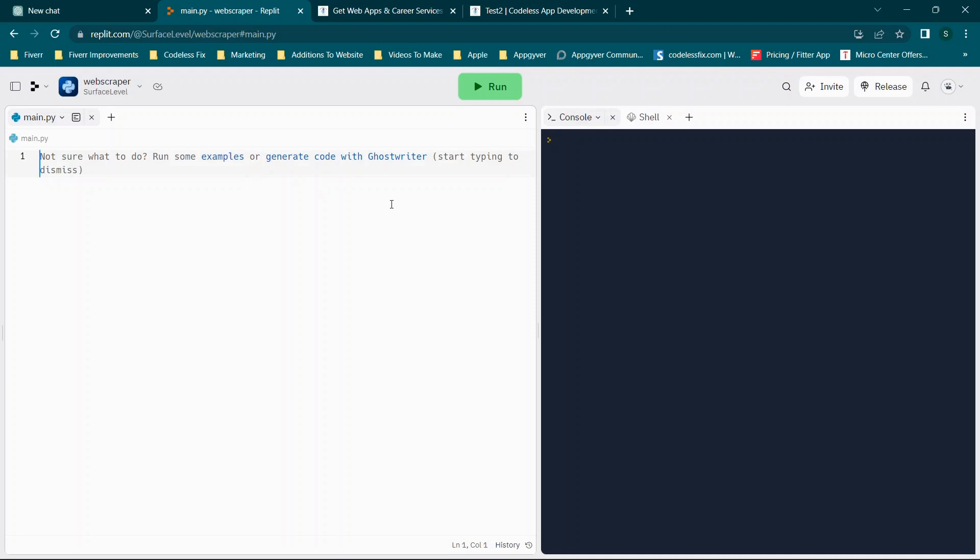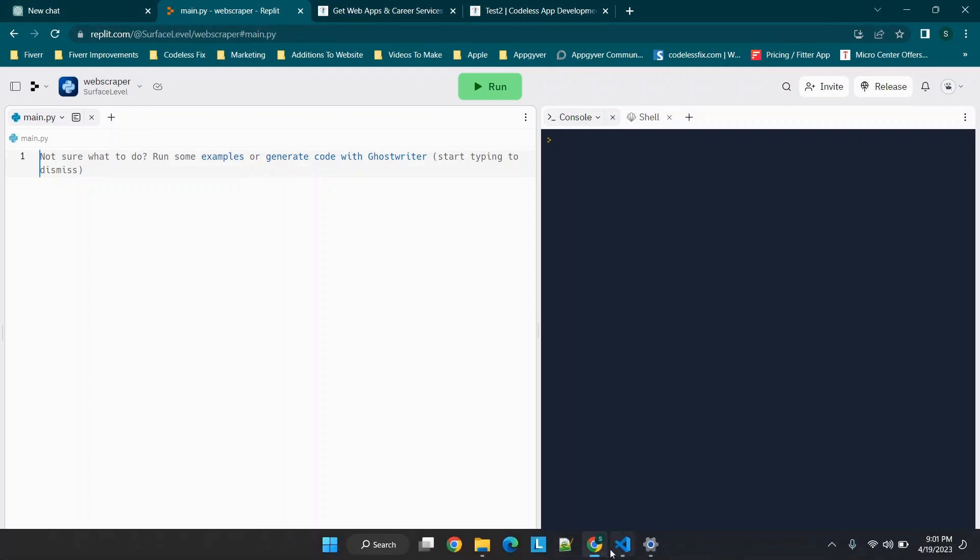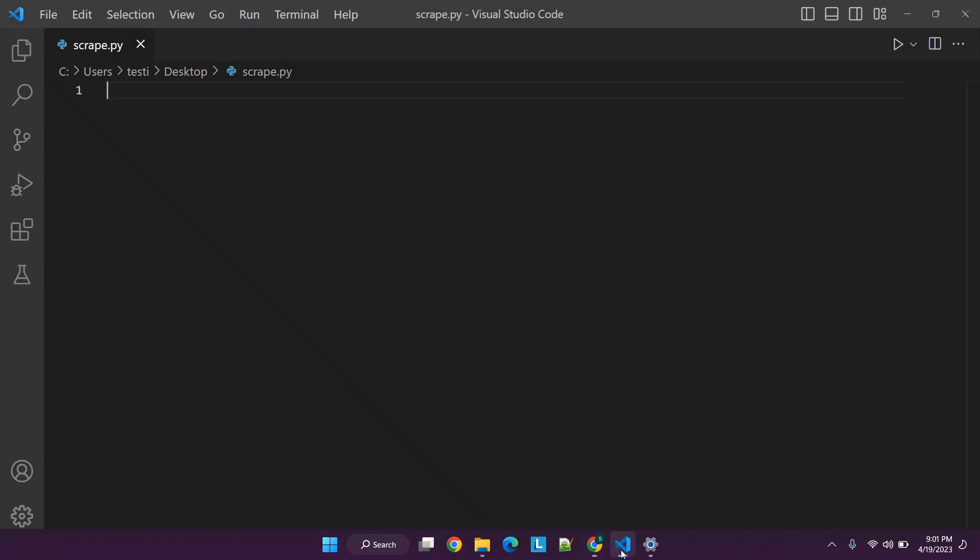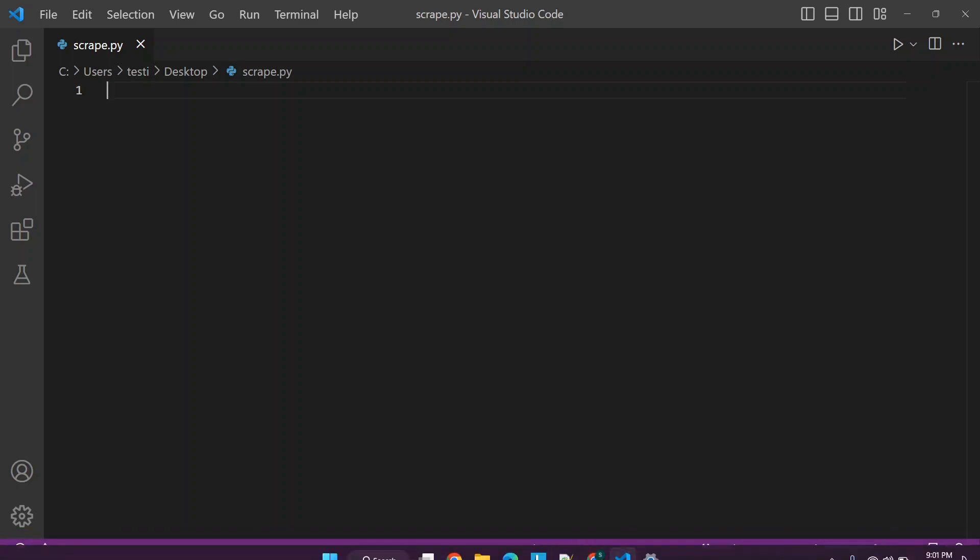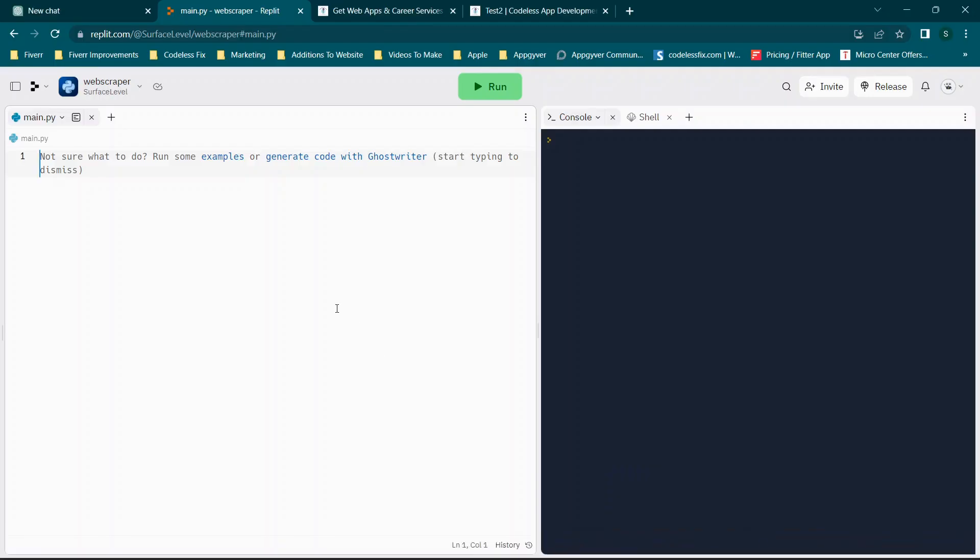All right, so we're going to be running these in two platforms. One is replit.com, which is an IDE based on the internet. I know I said code, but you will not need to know how to code. So IDE is an integrated development environment. Basically it's an application that allows you to develop software a little bit more efficiently. So we'll be using Visual Studio Code and replit.com, both of which are free. And basically this is where we're running the code.